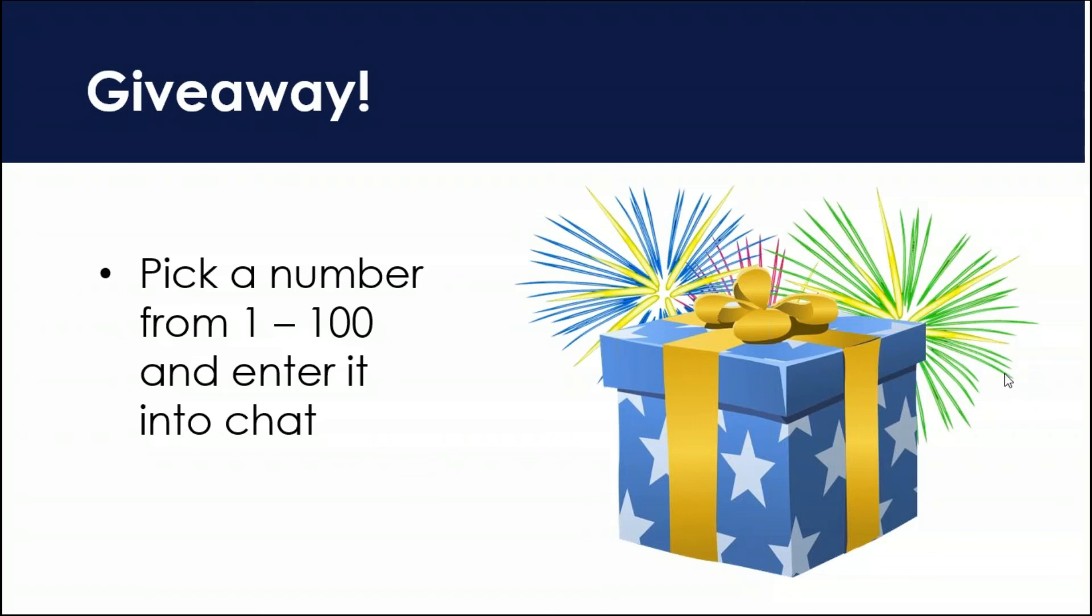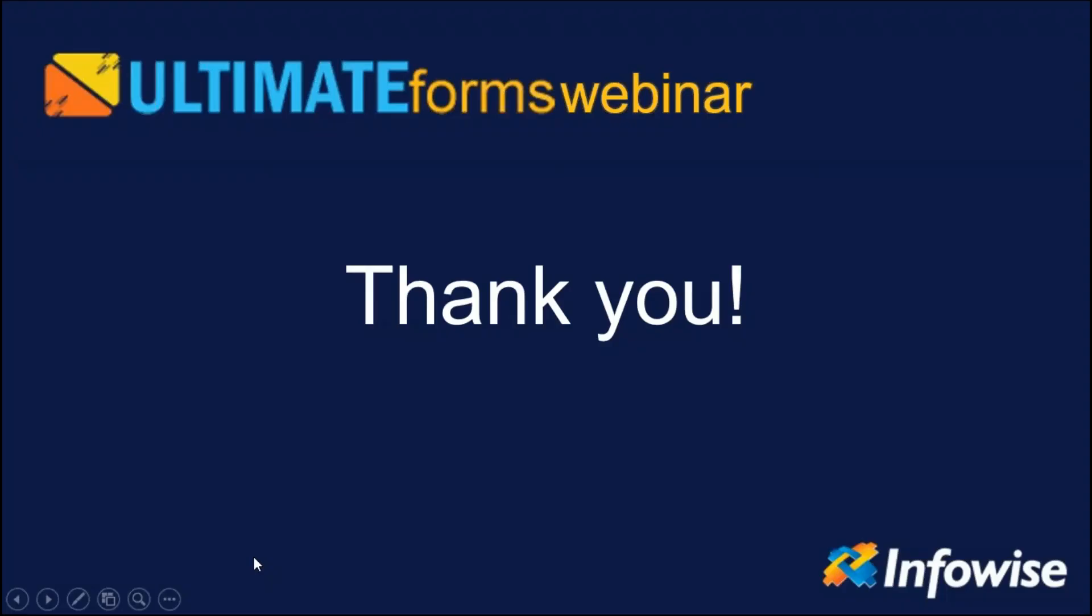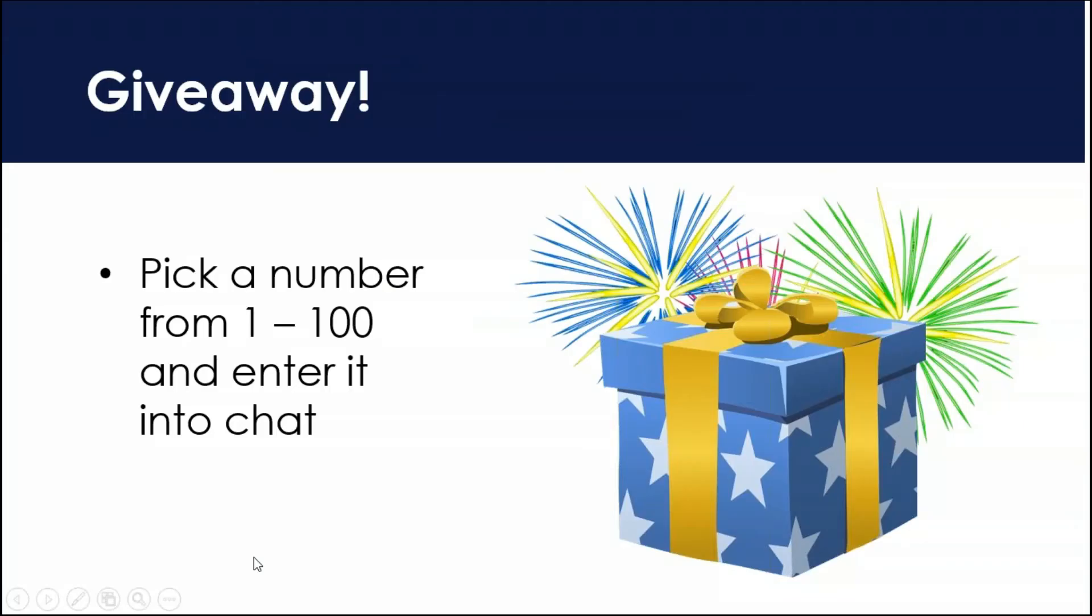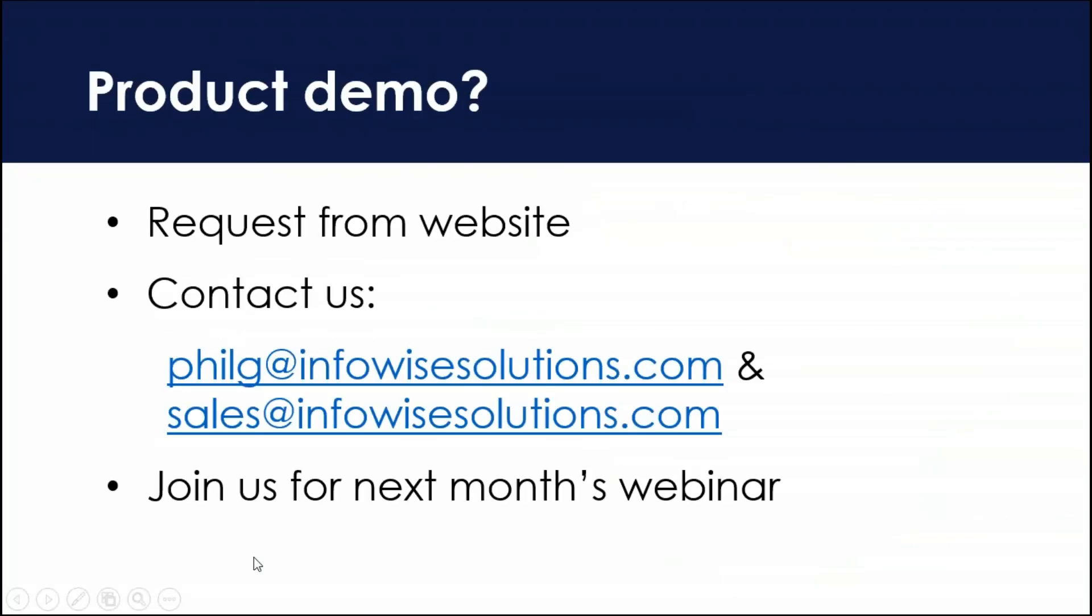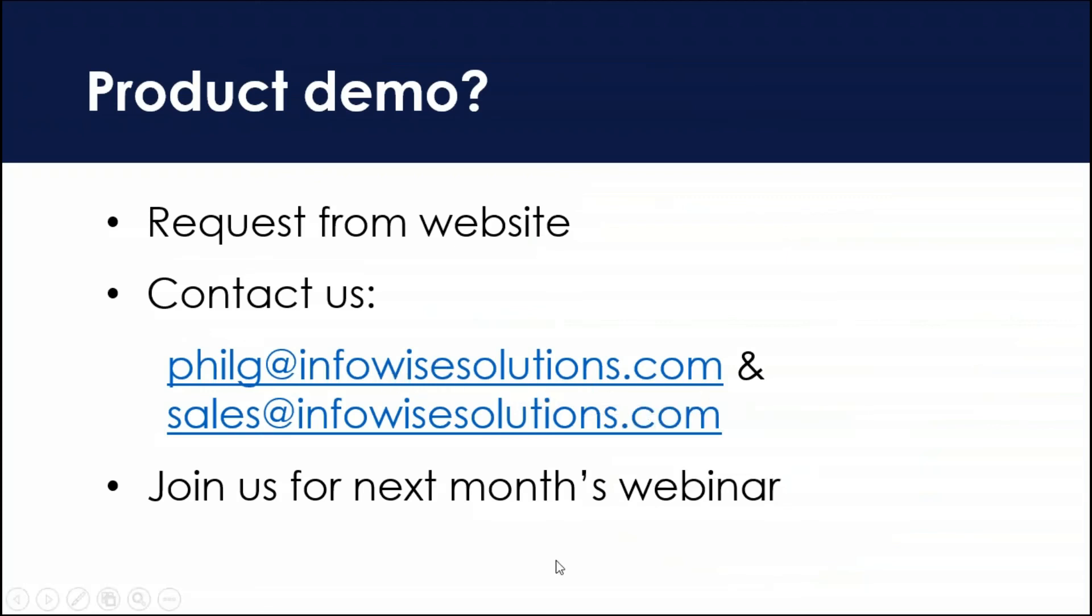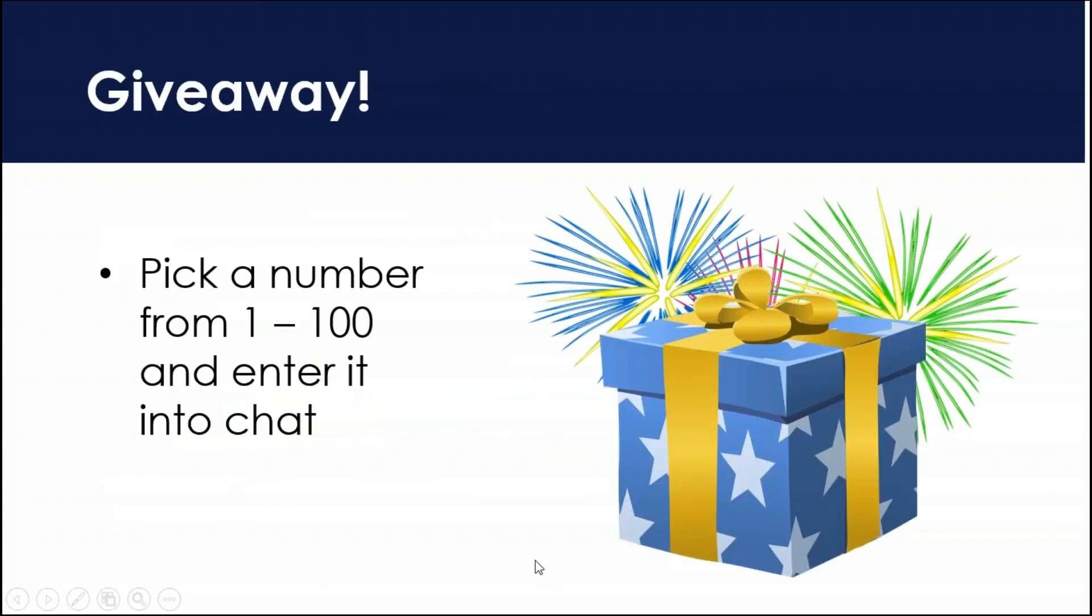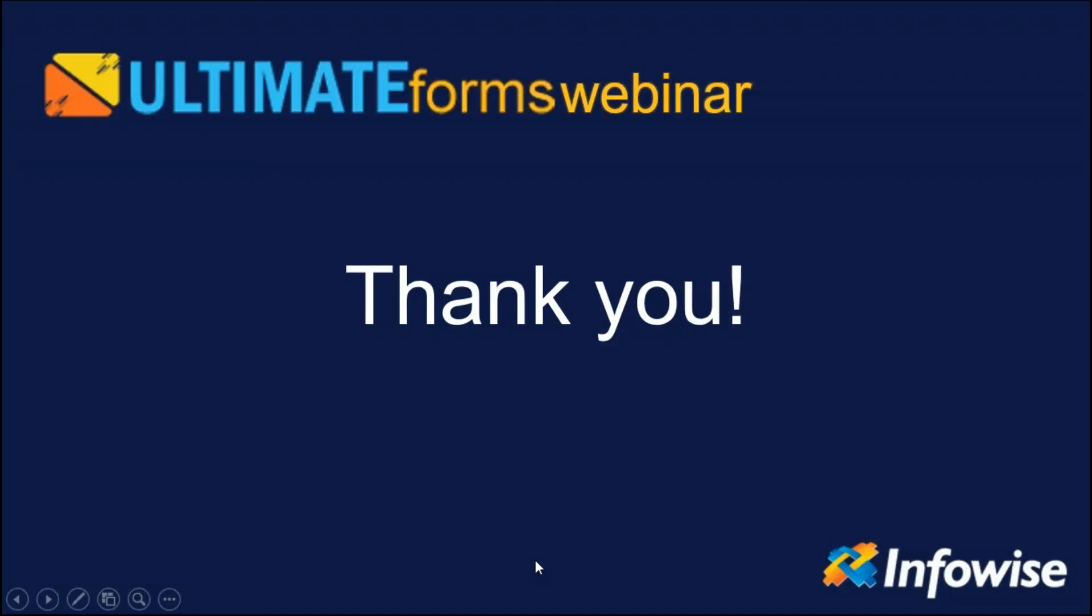Okay. In that case, the winner is John Morrison. John Morrison. John, I'd like you to please send me an email. That was at phil g at infowise solutions.com. Send me an email, give me your shirt size and your mailing address, please. And we will make sure that this gets out to you. So congratulations, John Morrison. You are today's winner.